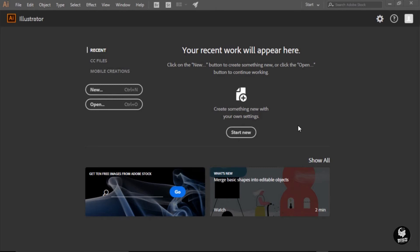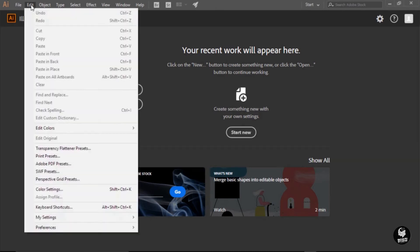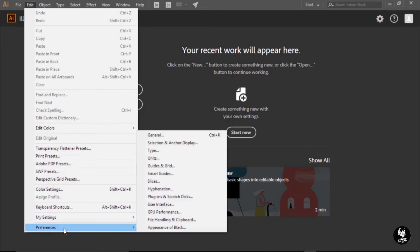To adjust Illustrator's preferences, you will have to go to the Edit menu on a PC and choose Preferences. Now, on a Mac, there is an actual Illustrator menu just to the left of the File menu, and from that, you will find Preferences.